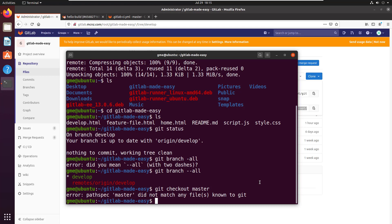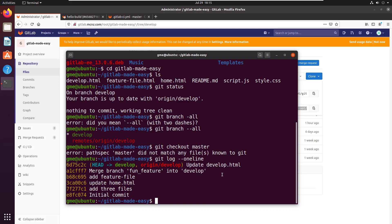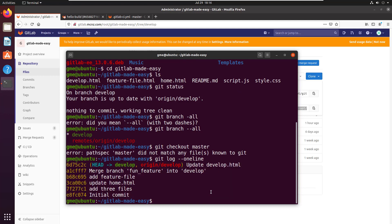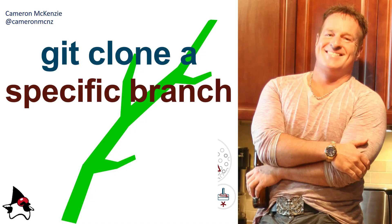Let's do a git log on that — and you can see the whole history of that branch. I could have done --depth 1 and we would have only gotten the last commit, but that's fine. So that's all there is to cloning a specific branch and checking out that specific branch only.